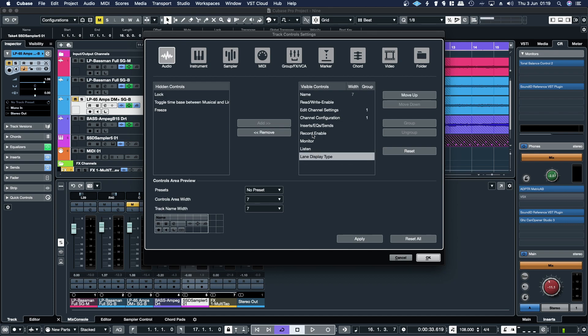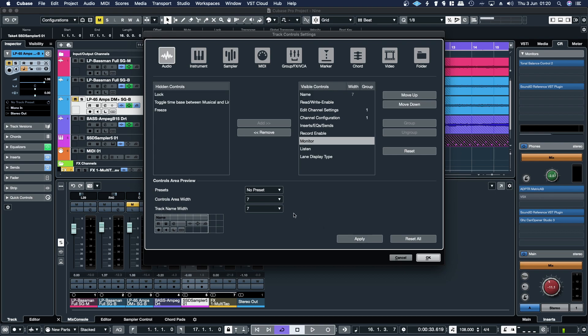So if your record enable or your monitor is missing, they'll be over here. You can add them back. Then you just hit apply and you can see it appear.